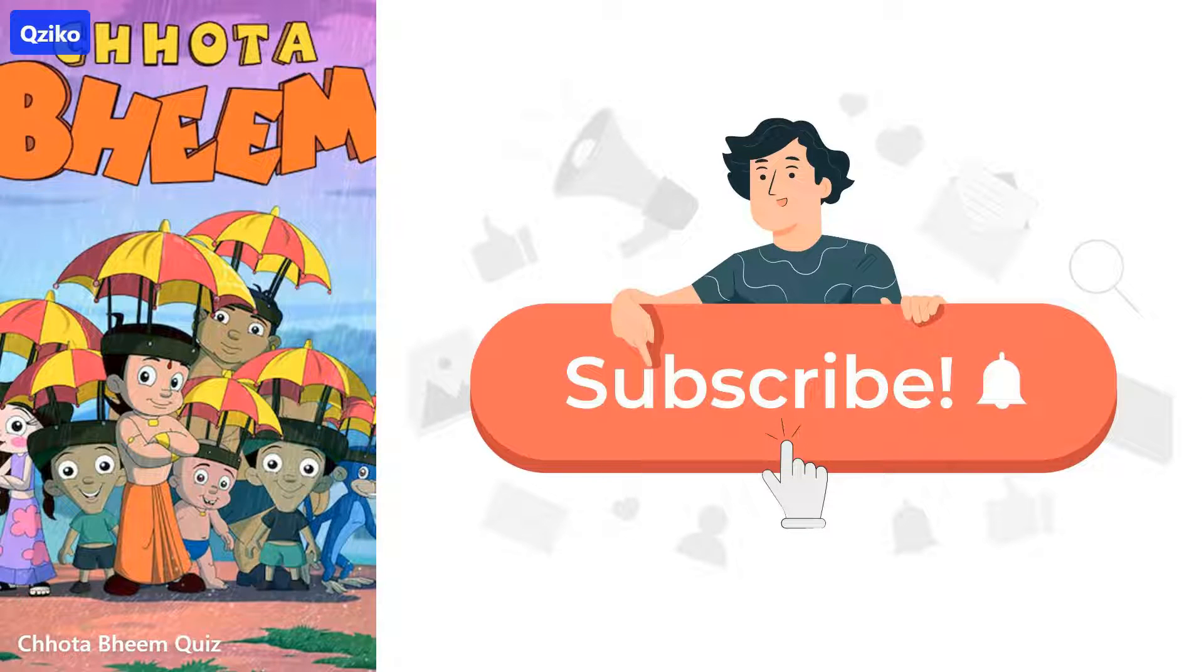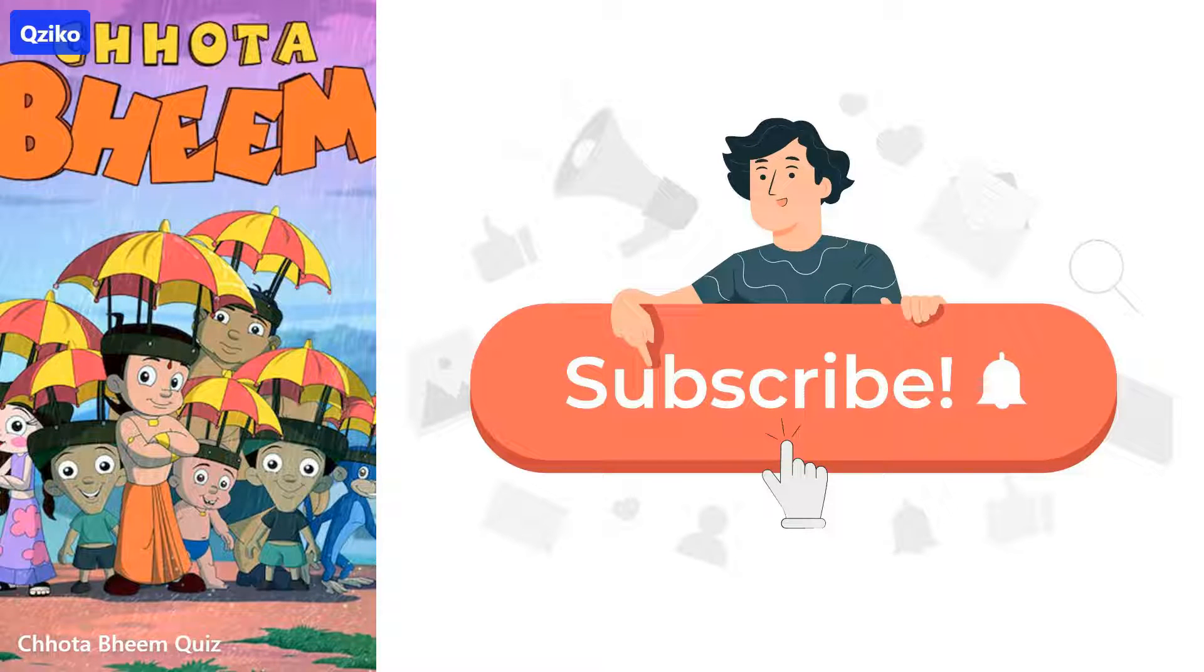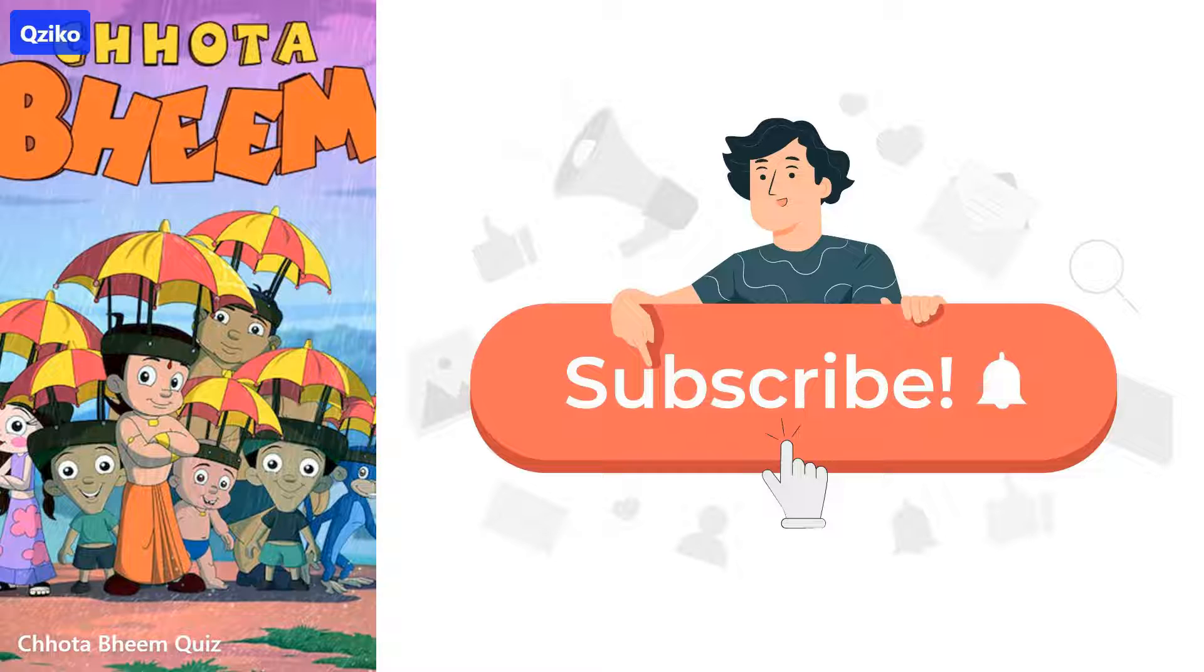If you are new here, subscribe to the channel. It's free and helps us to create more videos. Let's start.